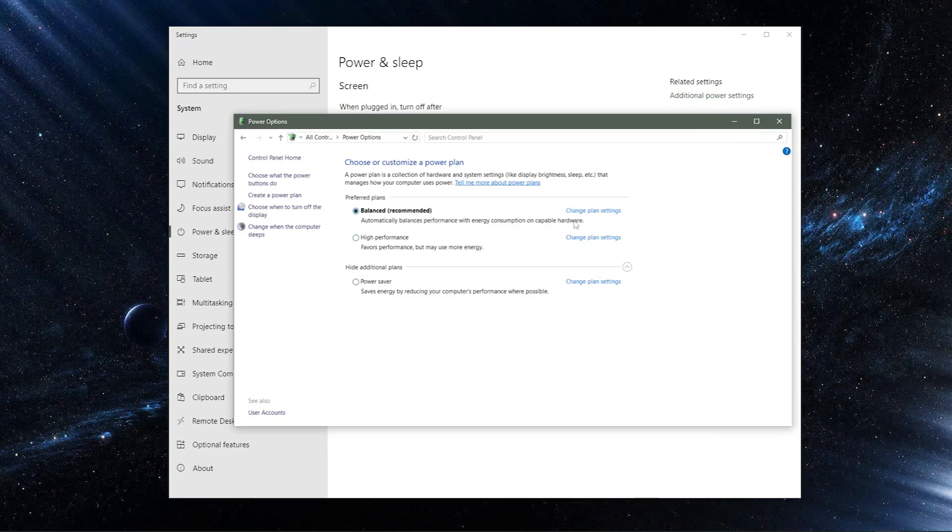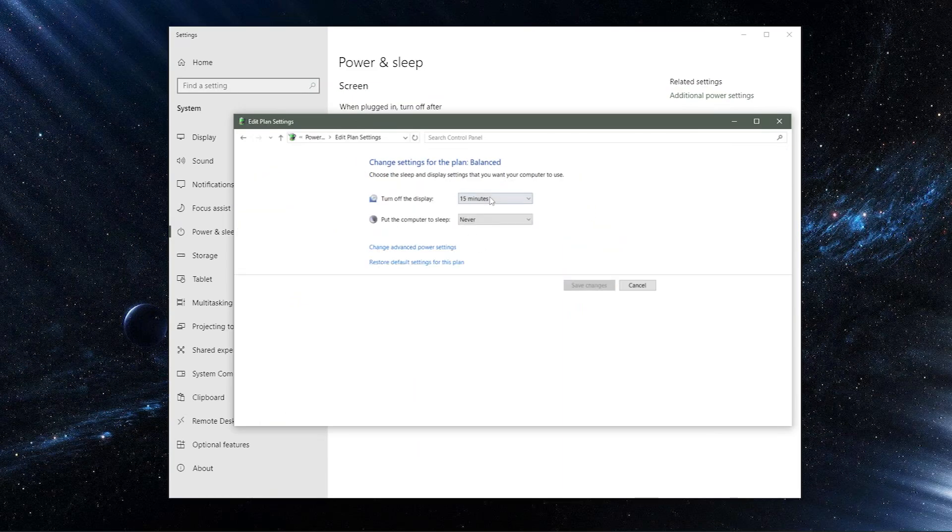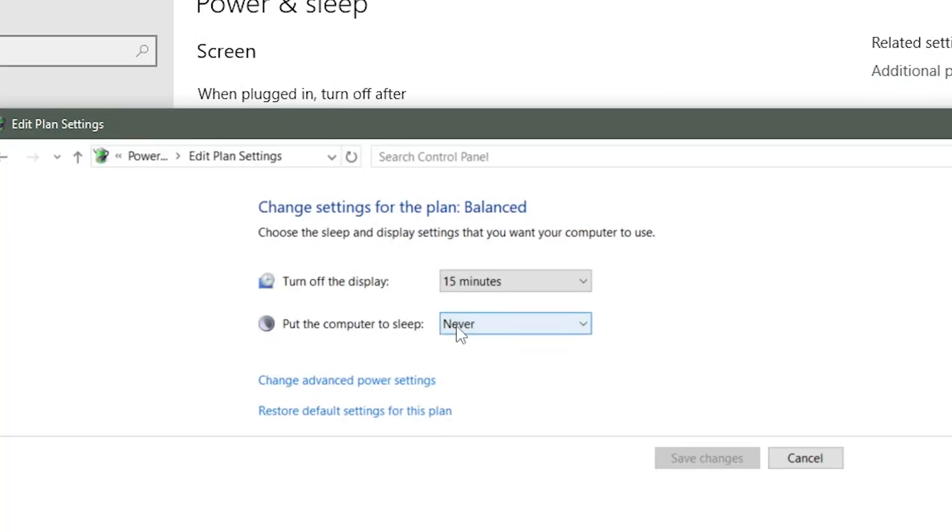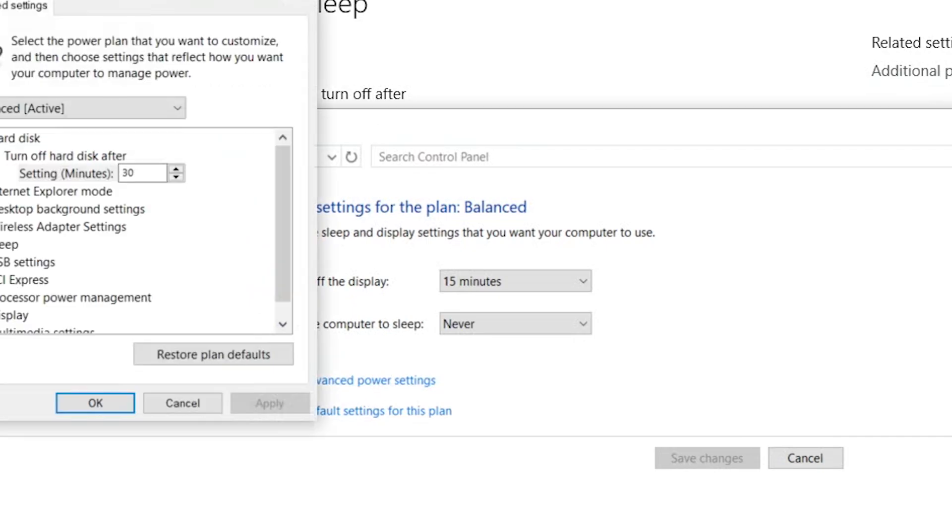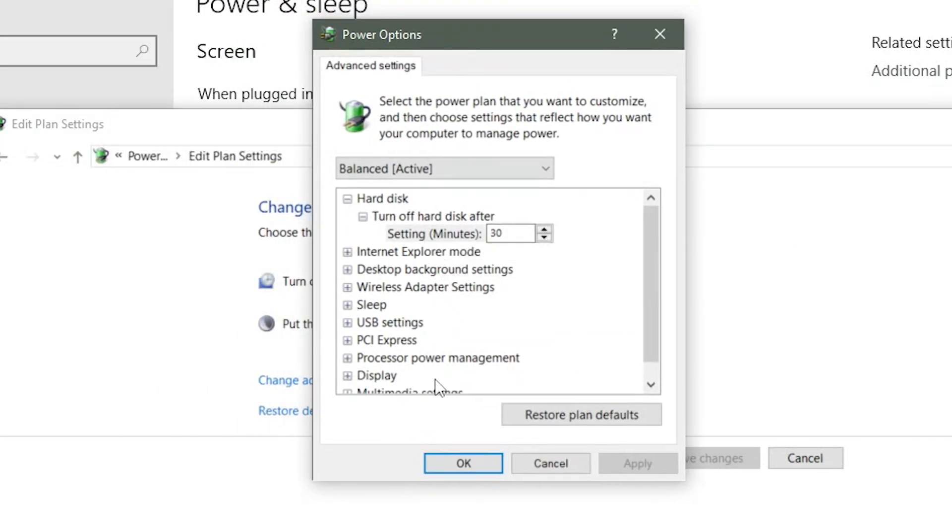So after you do that, you're going to want to go into the plan settings and change them. For example, I've already done this, but I changed the sleep time for my computer to never because I don't ever want it to sleep. You'll just want to make sure you go in there, go to the advanced settings, and customize it the way you want.